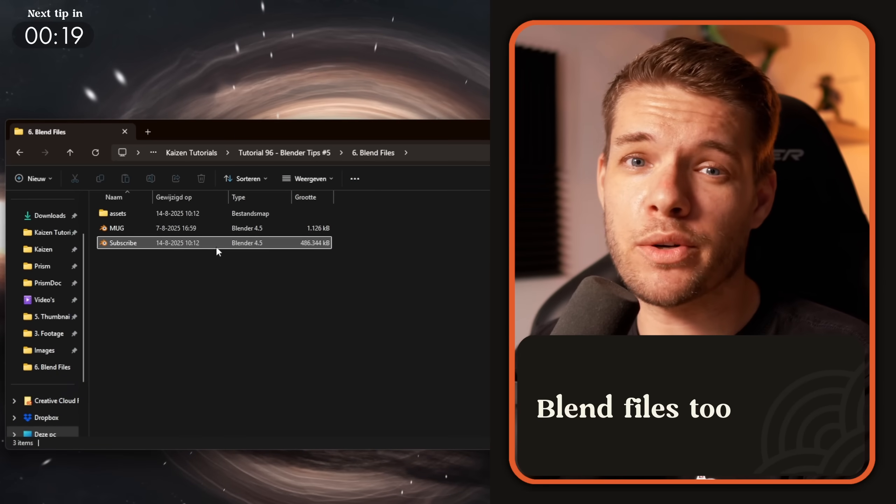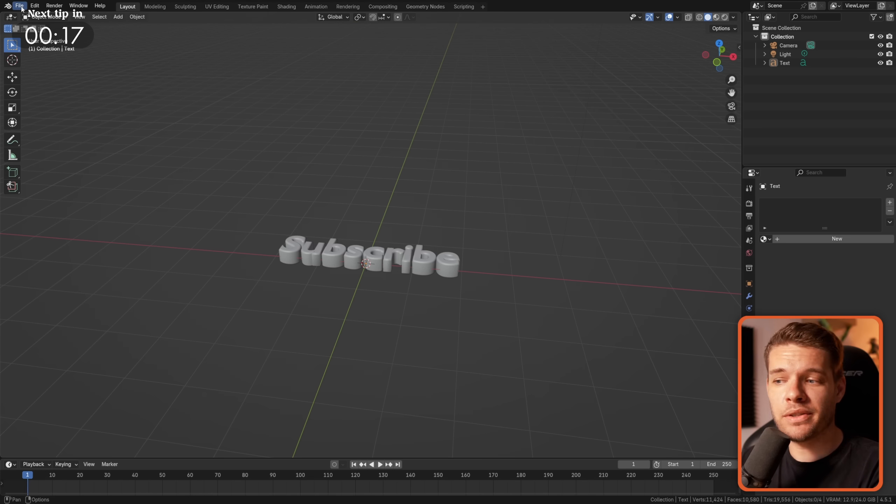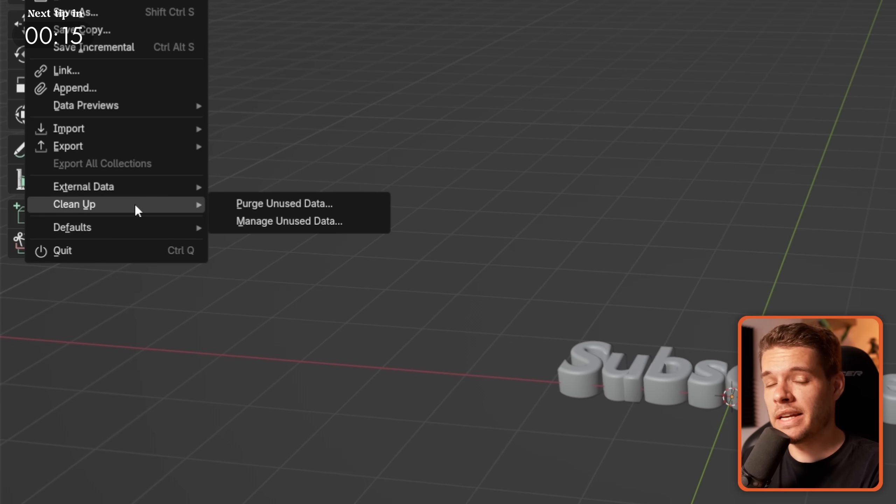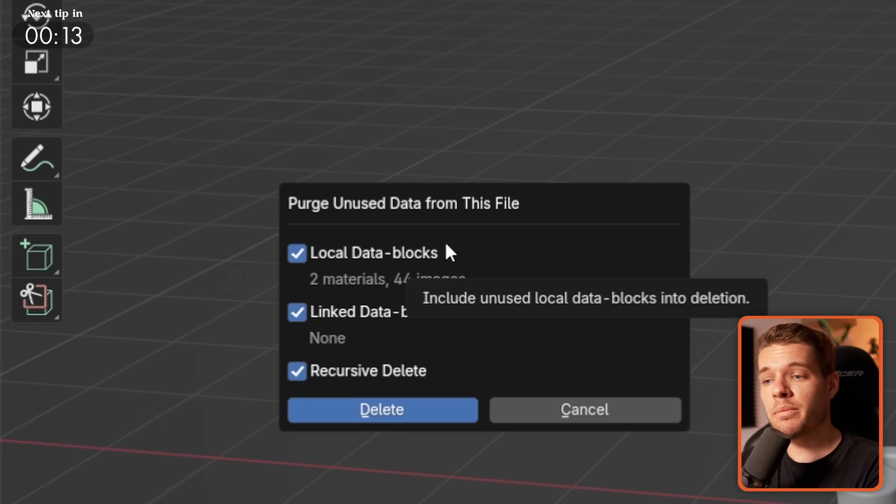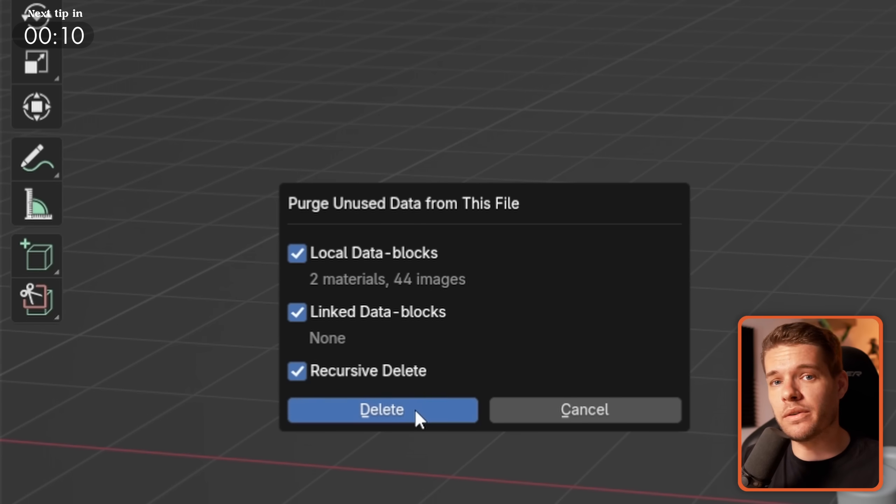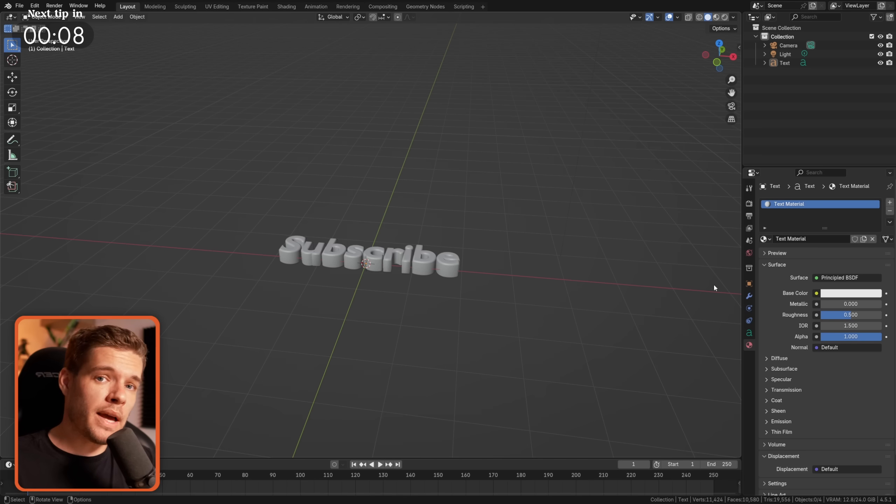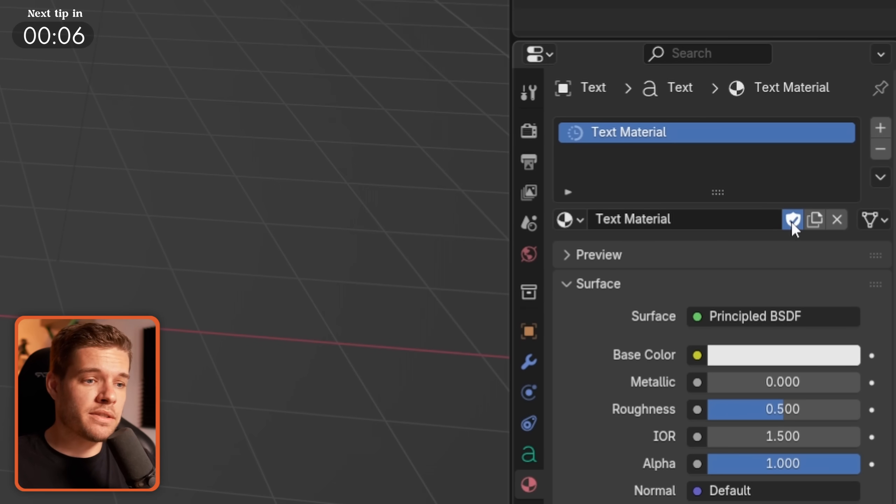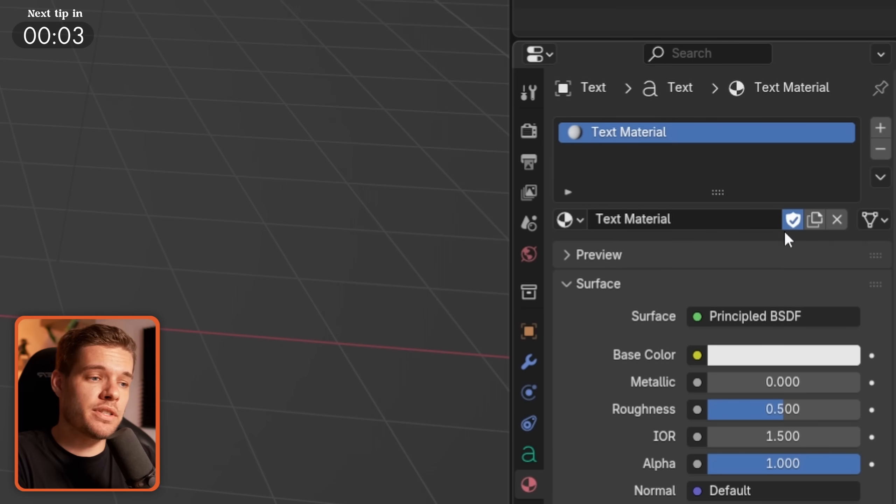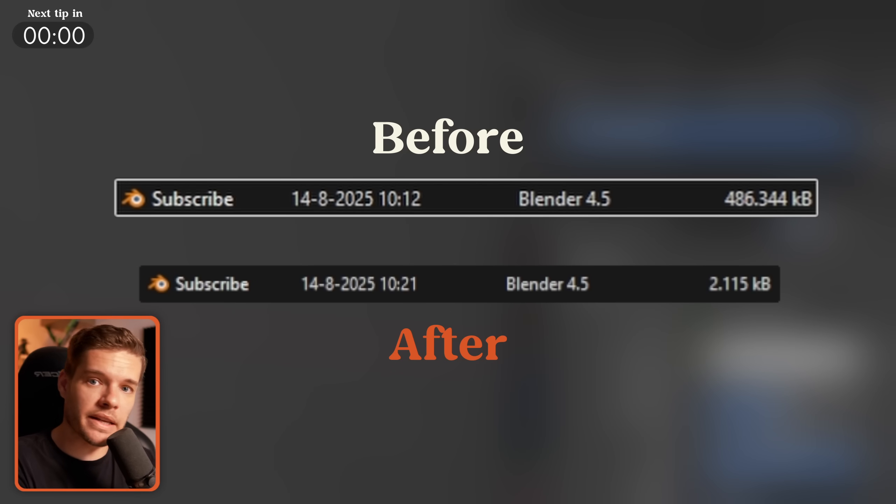Huge file sizes for your blended projects? Well, make sure they're not containing any unnecessary data by going to File, Cleanup, Purge unused data, and just deleting all the unused data. Be sure though that any non-used objects, textures, or materials that you do want to keep inside of your scene are set to Fake User to prevent them from being deleted.